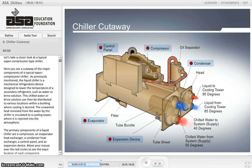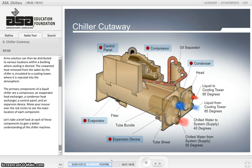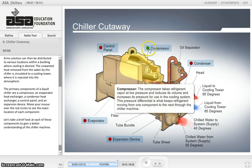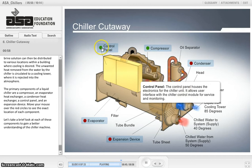The unwanted heat removed from the water by the chiller is circulated to a cooling tower, where it is rejected into the atmosphere. The primary components of a liquid chiller are a compressor, an evaporator heat exchanger, a condenser heat exchanger, a control panel, and an expansion device.